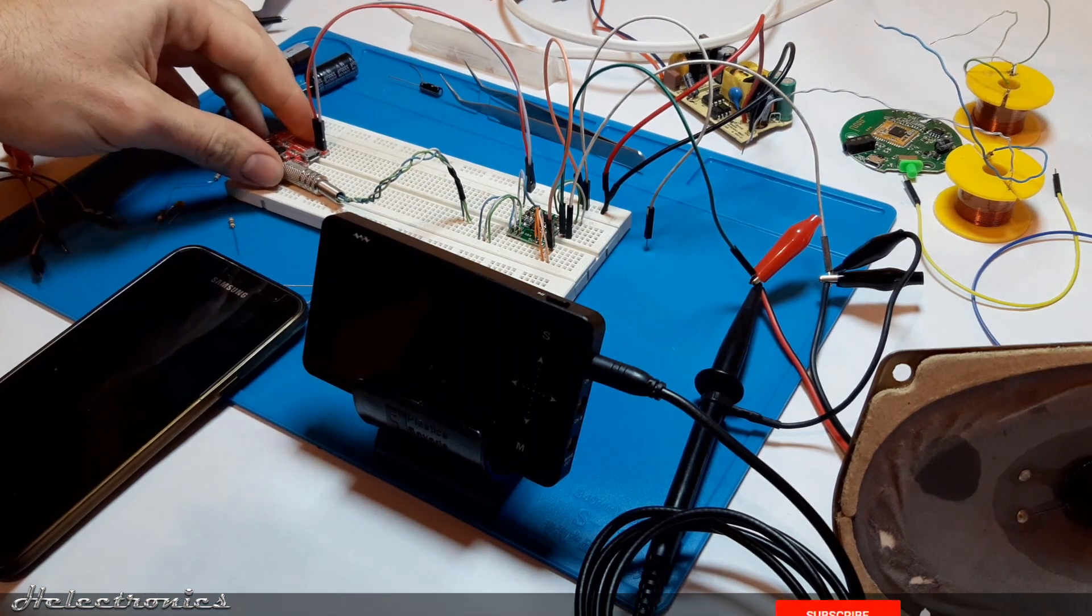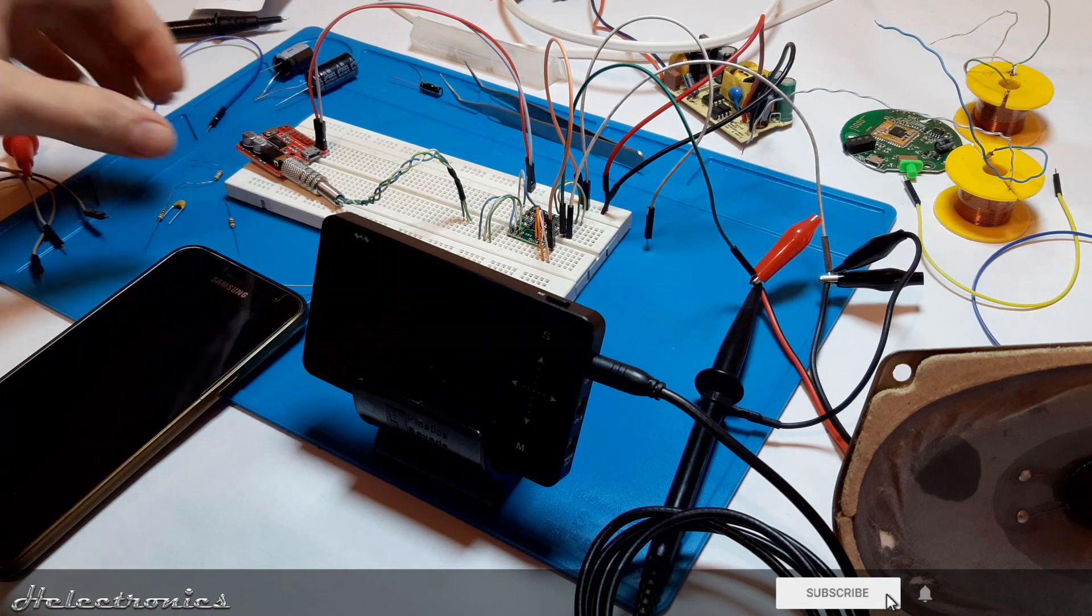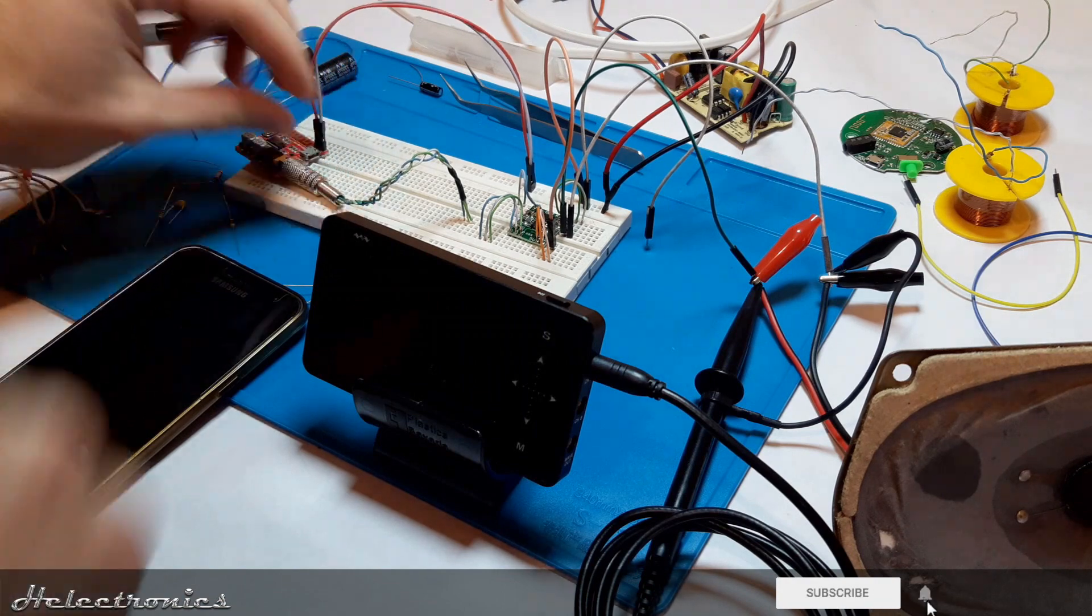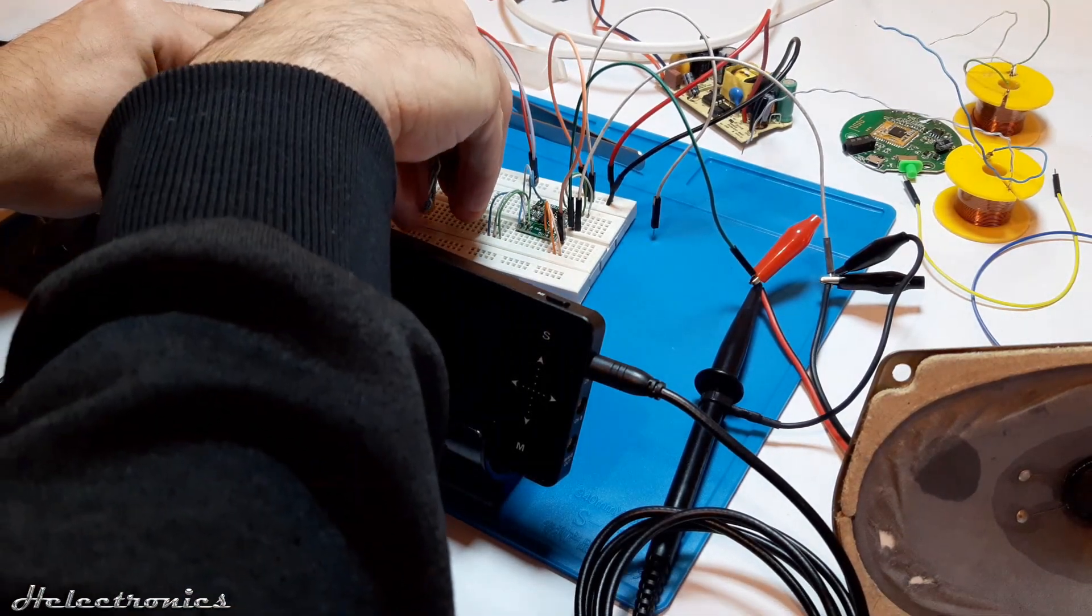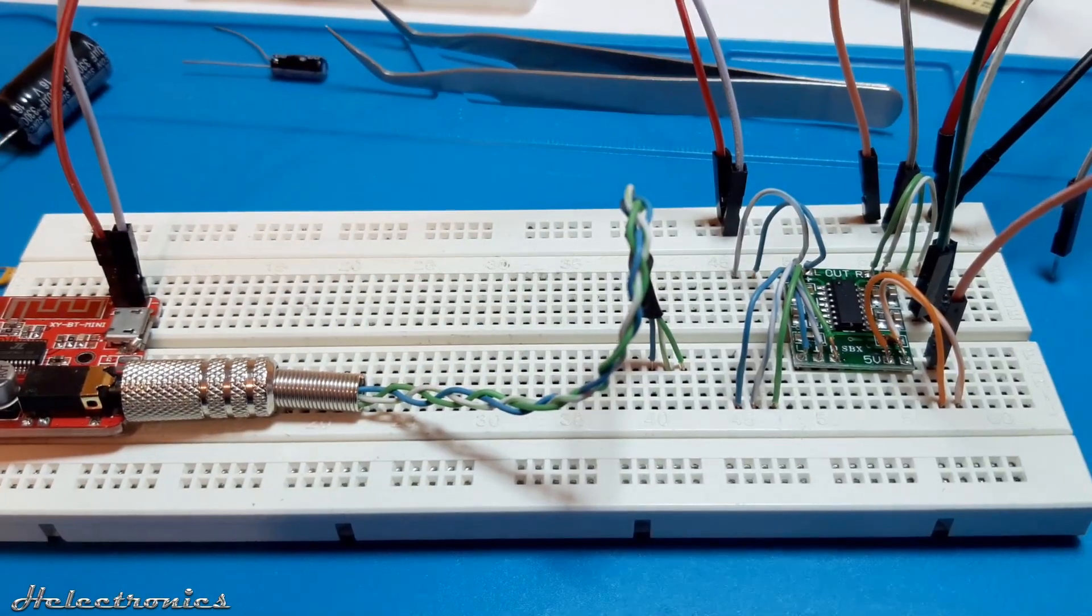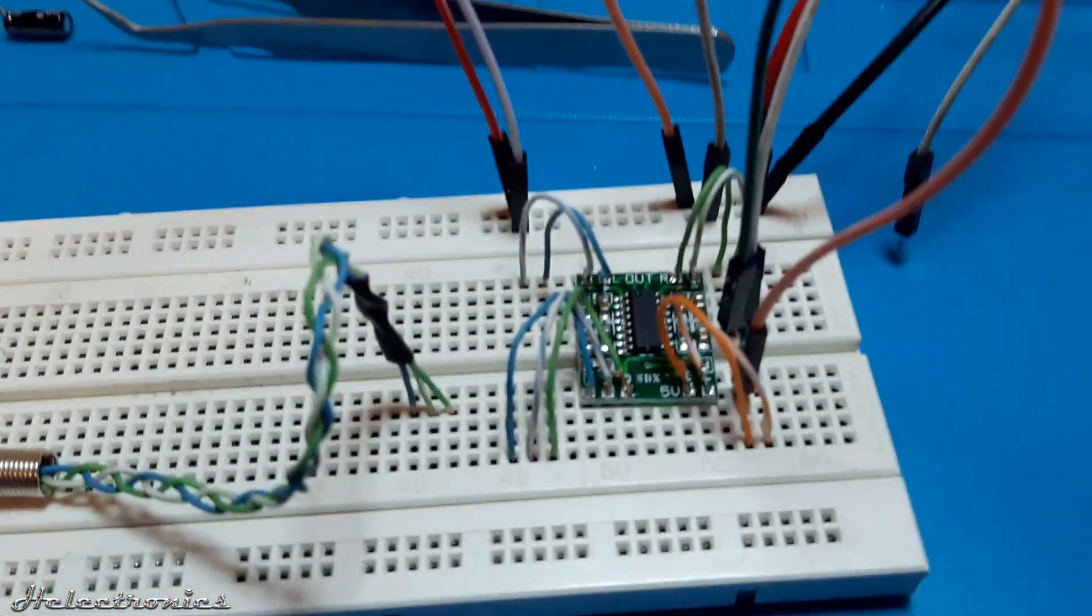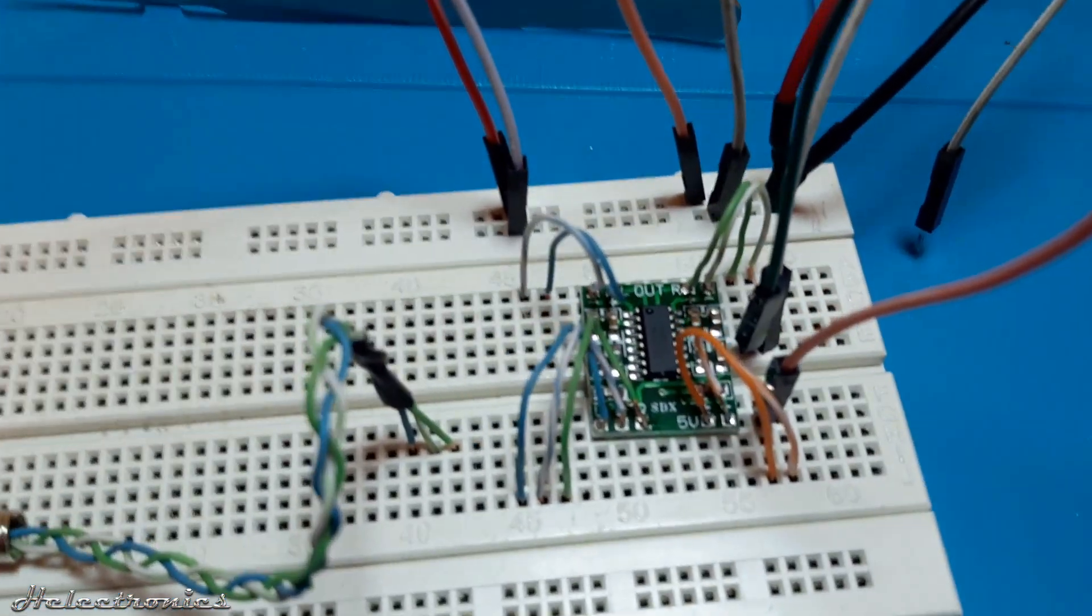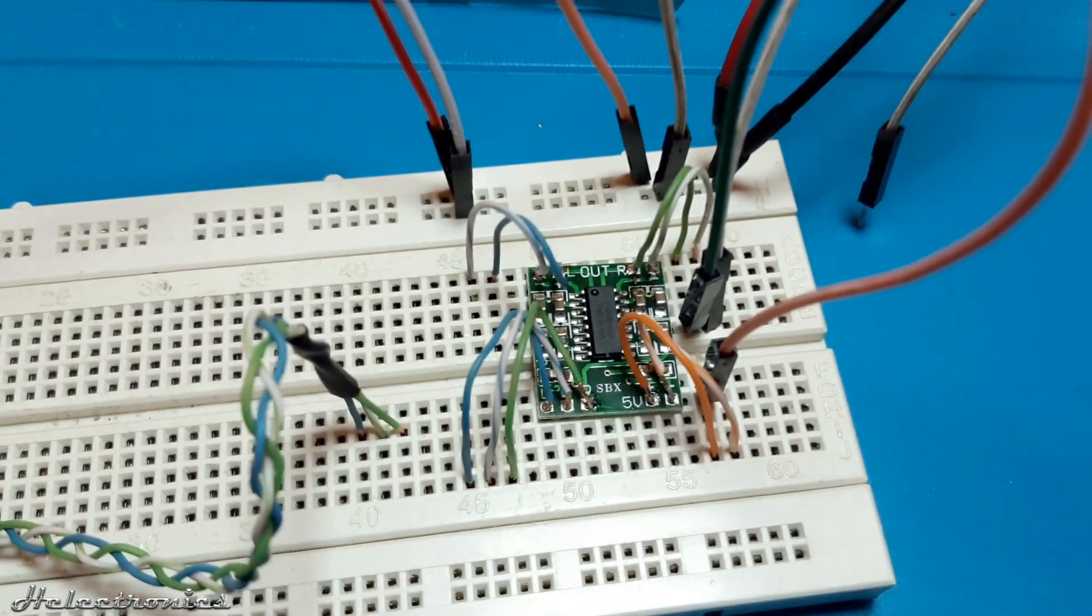But before the video starts be sure to subscribe and press the bell icon to get notified when I upload a new video. You can find the review video of the boards in the video description, be sure to check those out before building this circuit.